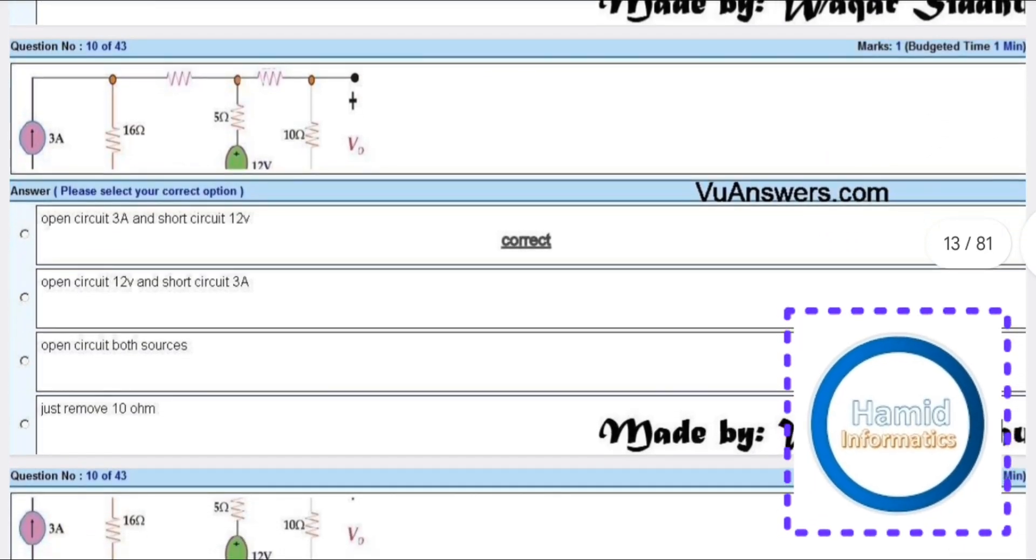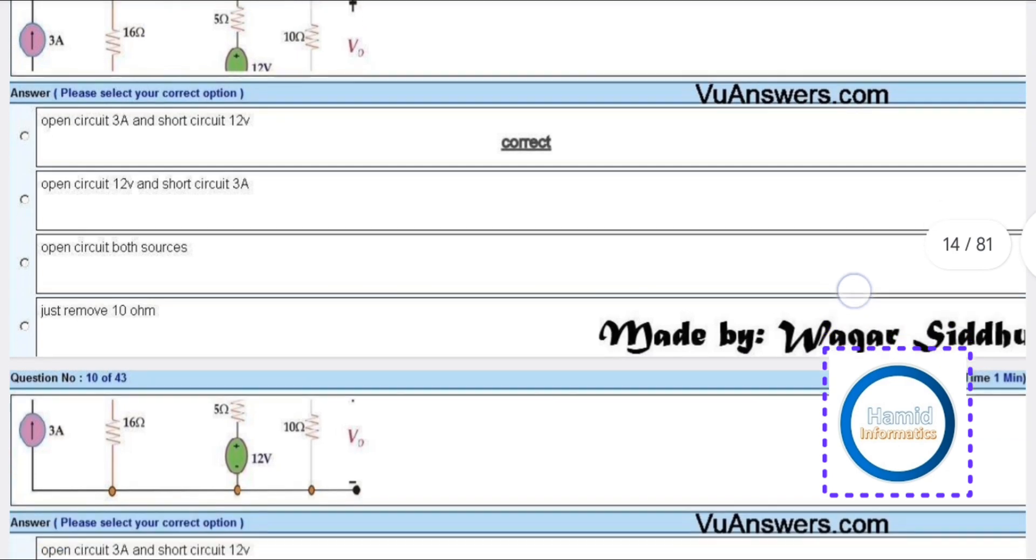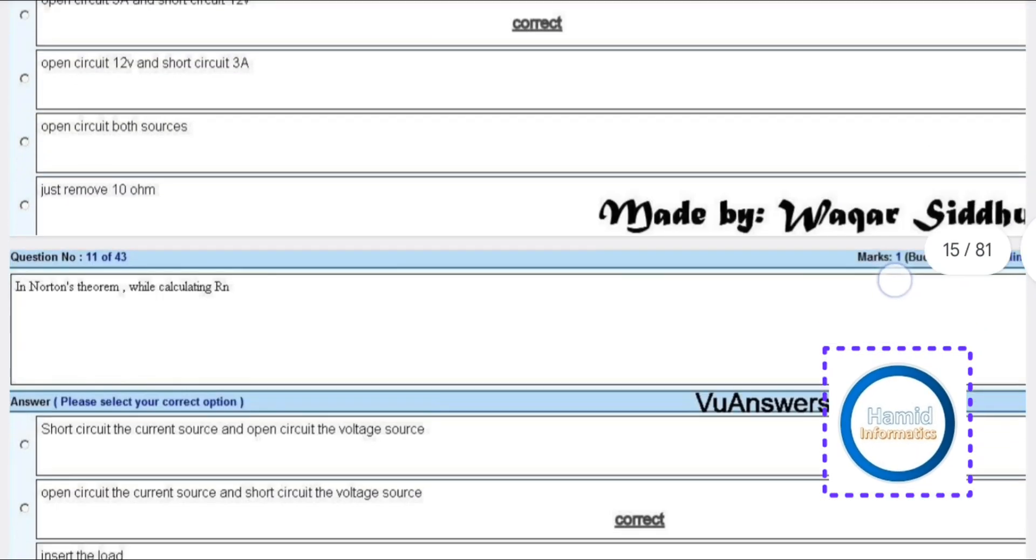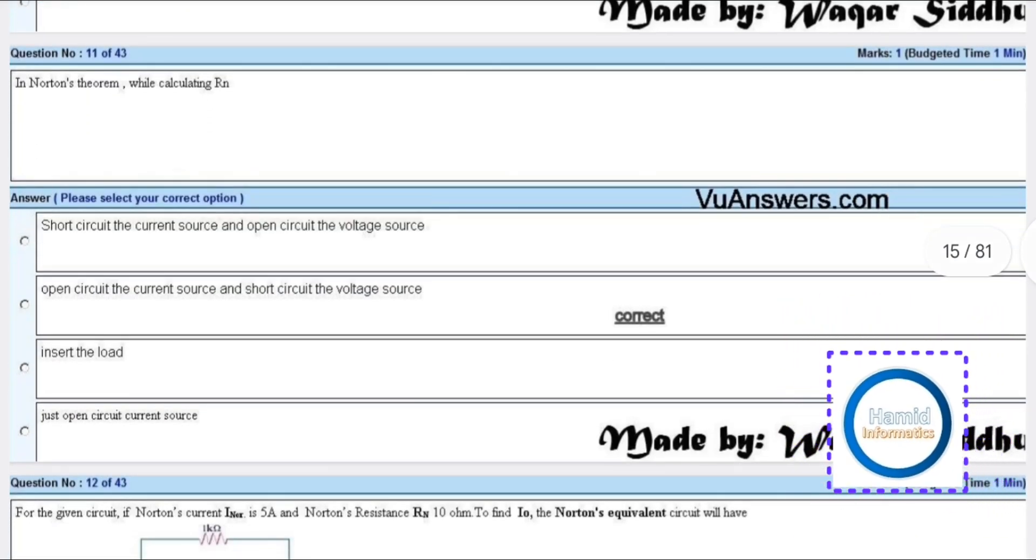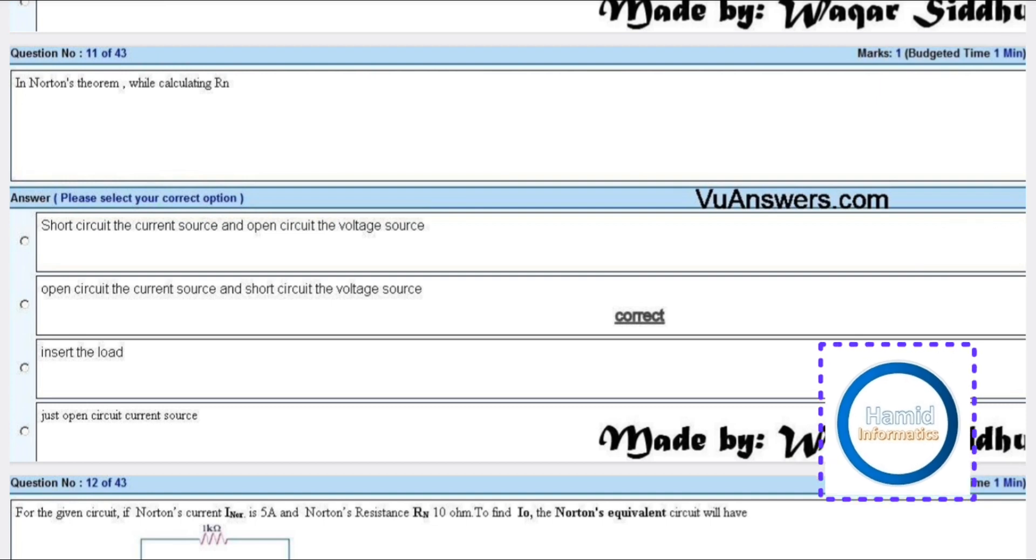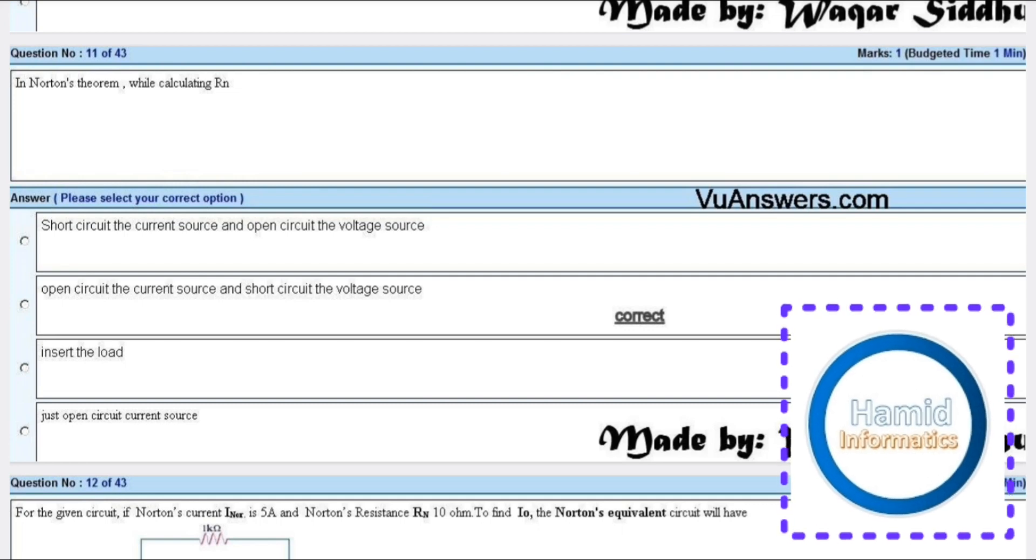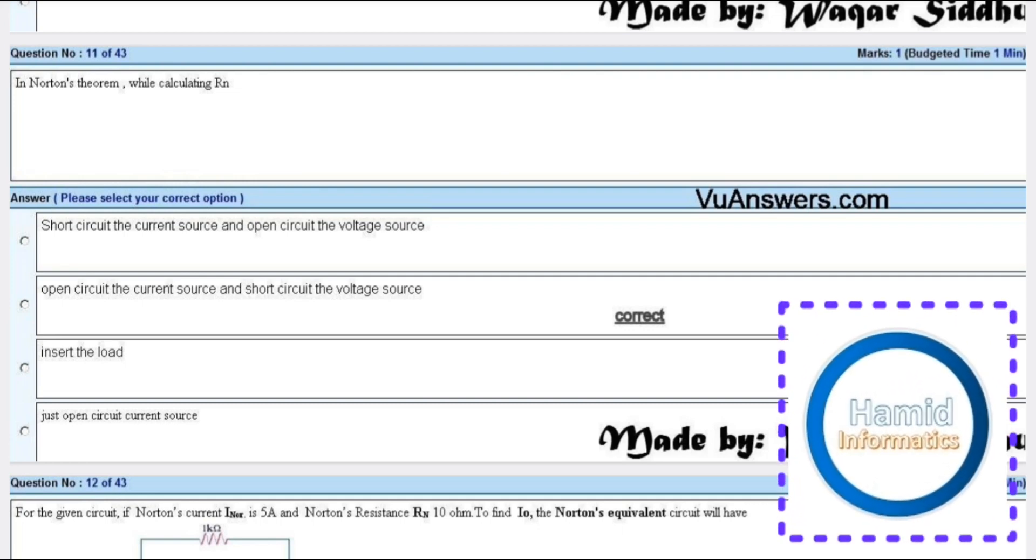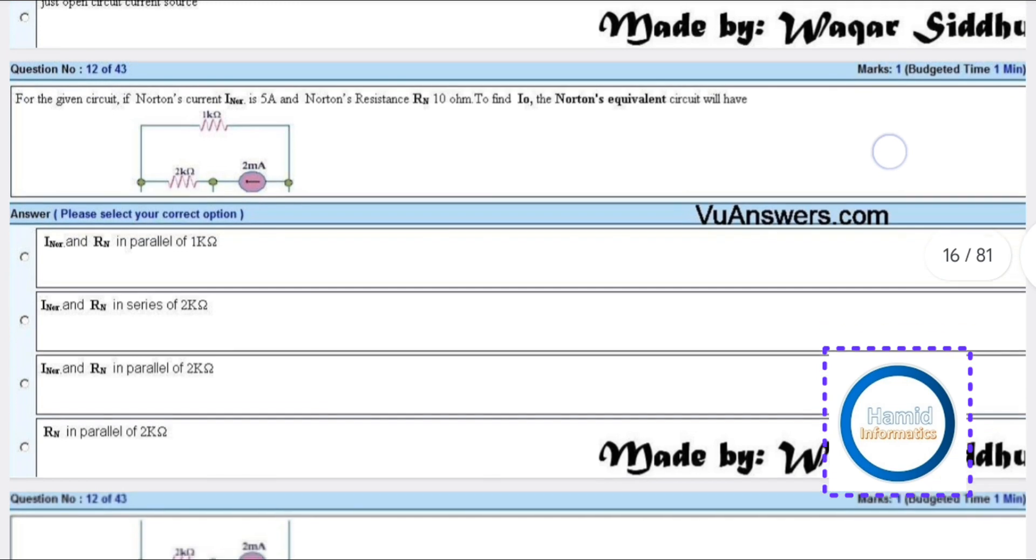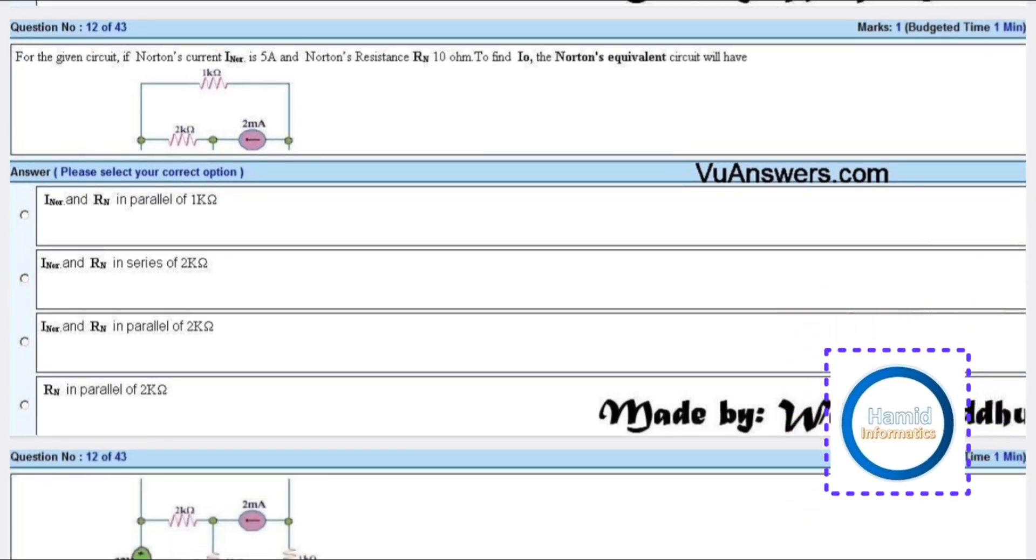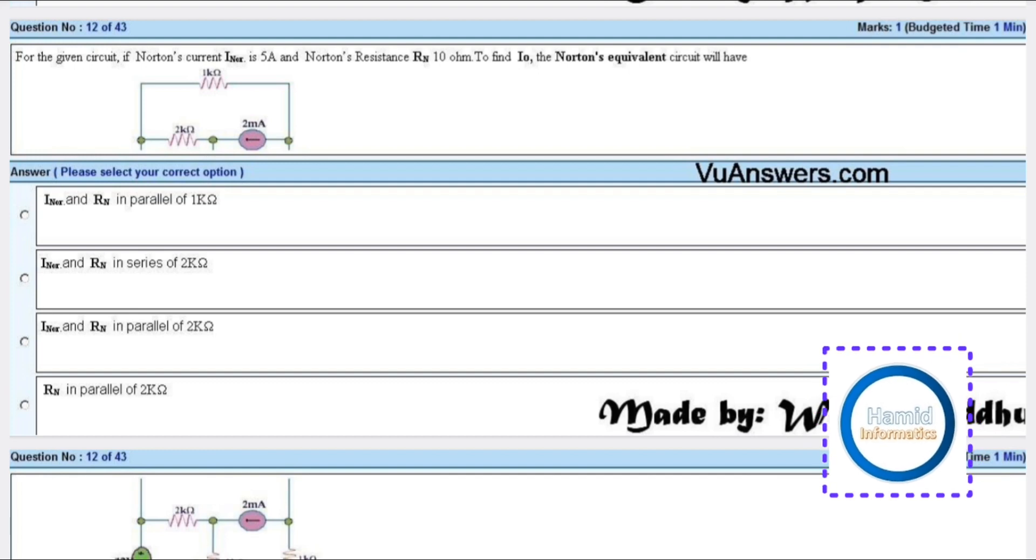In Norton's theorem, while calculating R in, open circuit the current source and short circuit the voltage source. For the given circuit, Norton's current IN is 5A and Norton's resistance R in is 10 ohm.